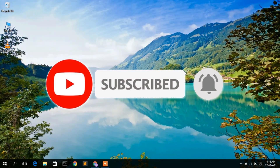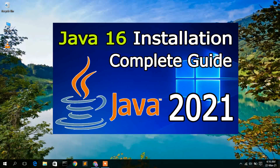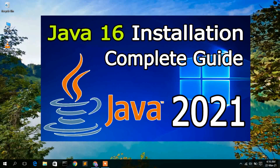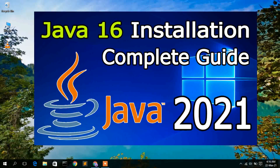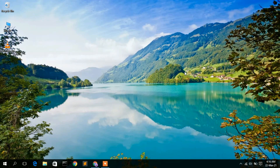Now as you all know that Java 16 has been released, so it's time to upgrade our Java as well. If you have already installed Java previously, I will also be putting a video on how to upgrade your Java from 15 to Java 16. But in this video I am going to show you how to install the latest version of Java, that is Java JDK 16.